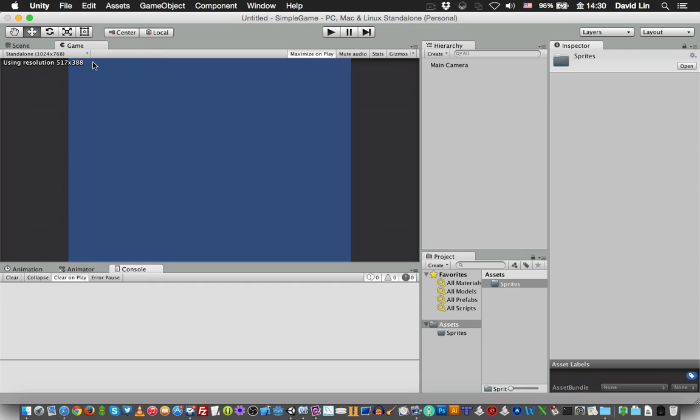So this is the basic introduction to the Unity 5 game engine editor.